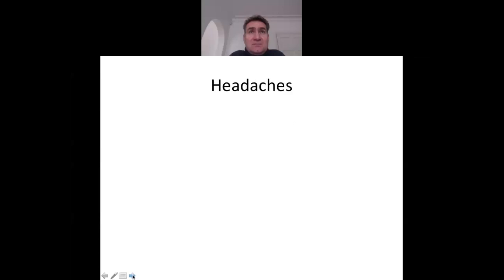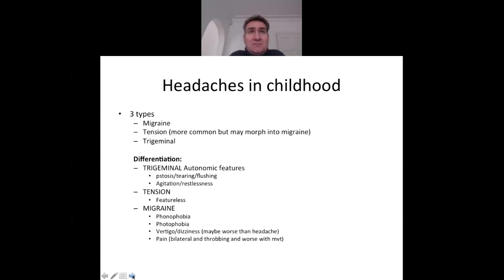Moving to headaches: primary headaches common in childhood include migraine, which is hugely underdiagnosed and can occur in children as young as four to six years. Tension headaches — also called chronic daily headaches — are more common than migraine, but may morph into migraine or lead to other headaches, especially if the child takes paracetamol constantly, more than 15 days per month, resulting in medication overuse headache.